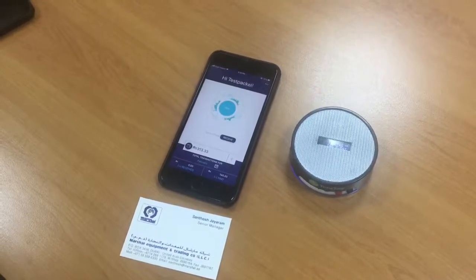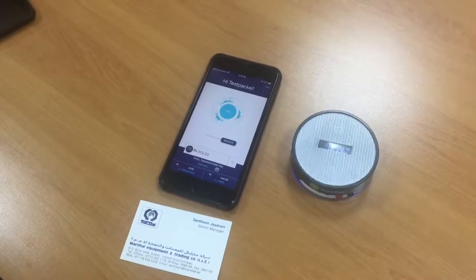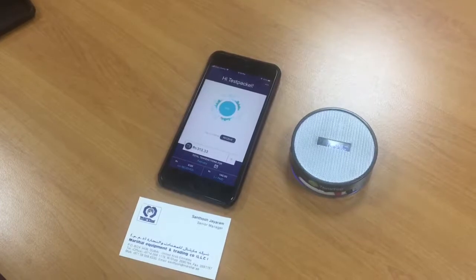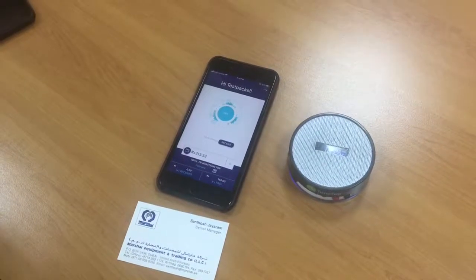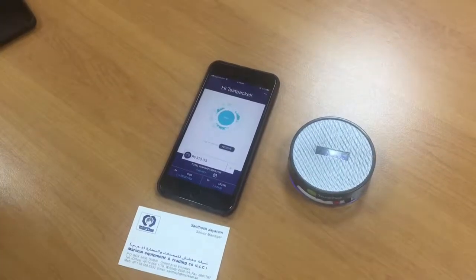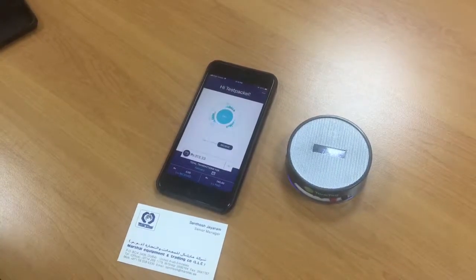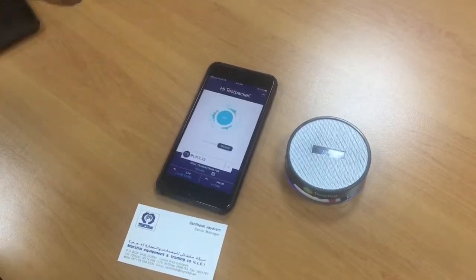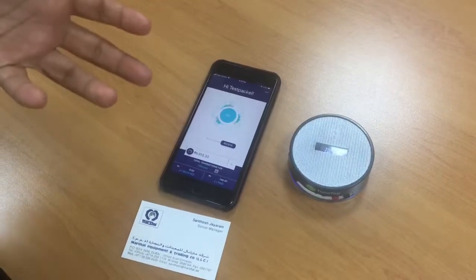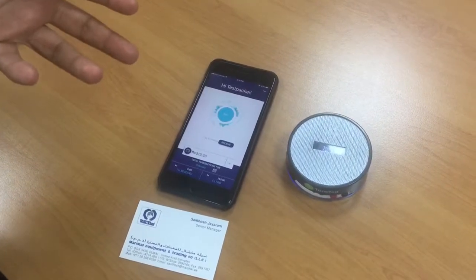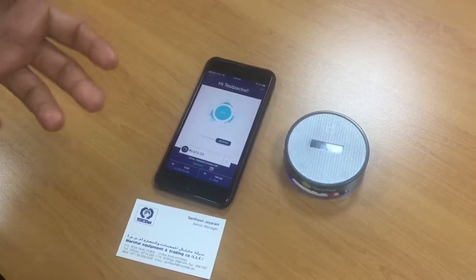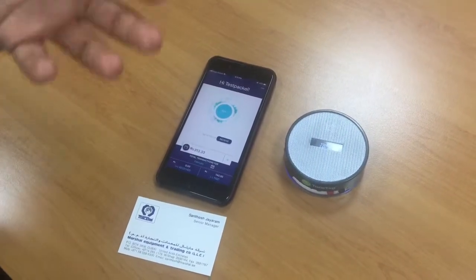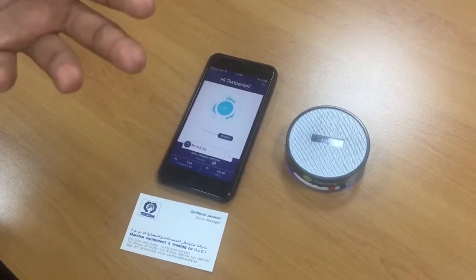The next use case is offline acceptance. In emerging markets, we find that there are a lot of people who are not able to participate in the space for the simple fact that acquirers are not able to acquire them.